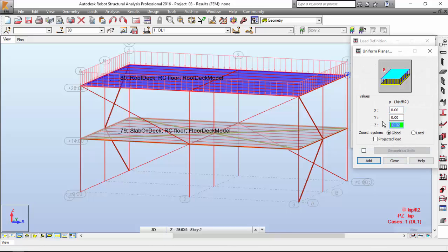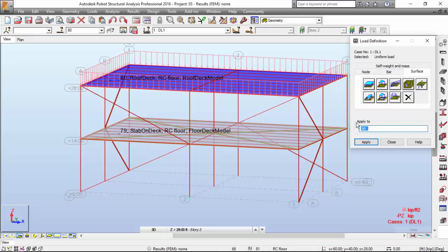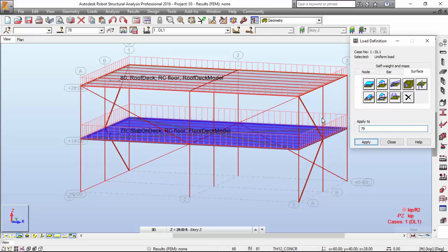This load case that we have defined is around 0.75 kilonewton per square meter, which is around 75 kilograms per square meter. I'm also applying a floor dead case. The surface will be around minus 0.025, which is around 1.25 kilonewtons per square meter. I'm going to add and apply it to slab on deck.